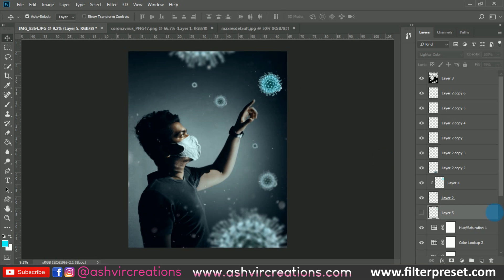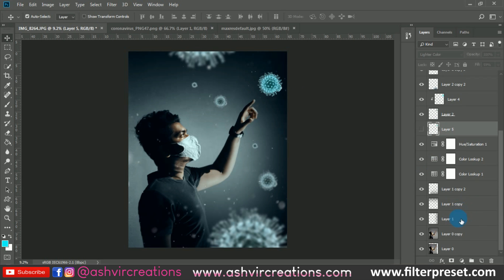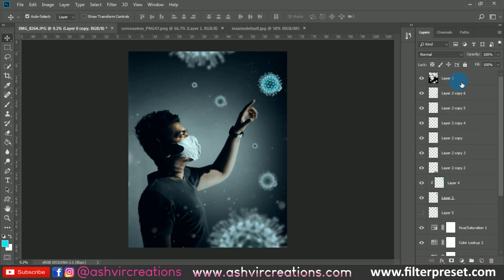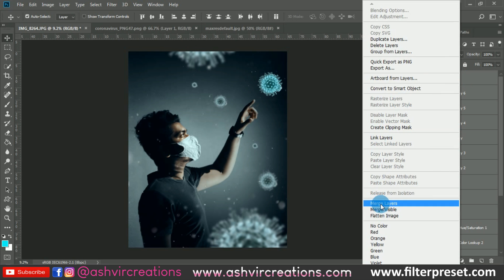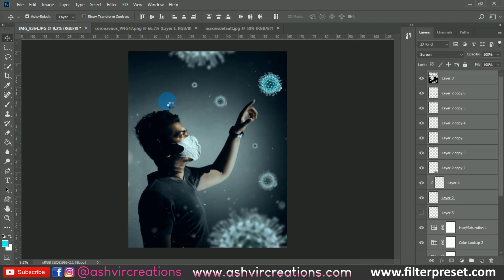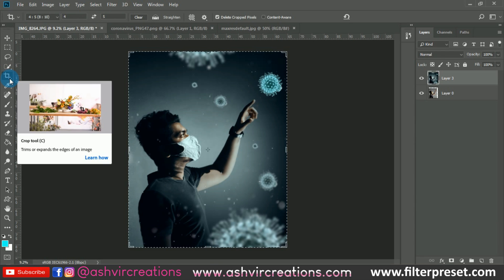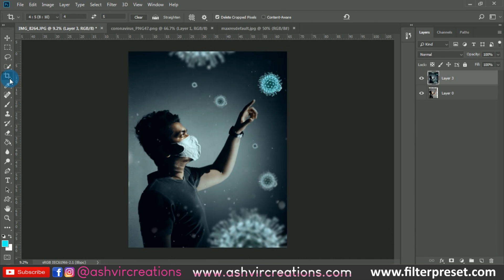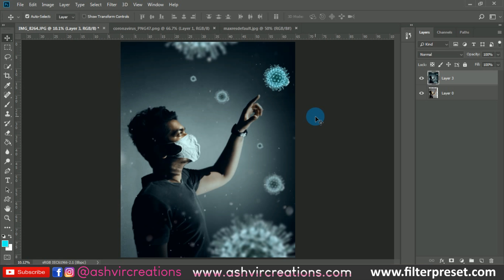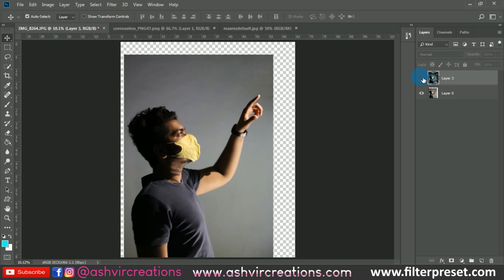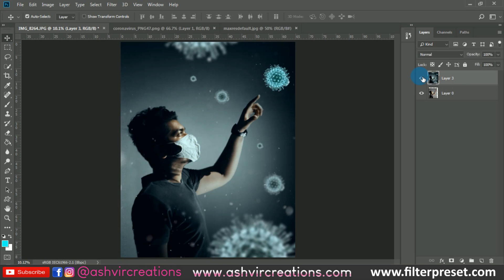Now the final touch is to merge all the layers — just right-click on it and select merge layers. Crop the photo. Finally, we have completed our process of editing and creating a perfect and unique coronavirus theme photo. You can see the difference — here's the before and here's the after. This is really looking very perfect and dope.